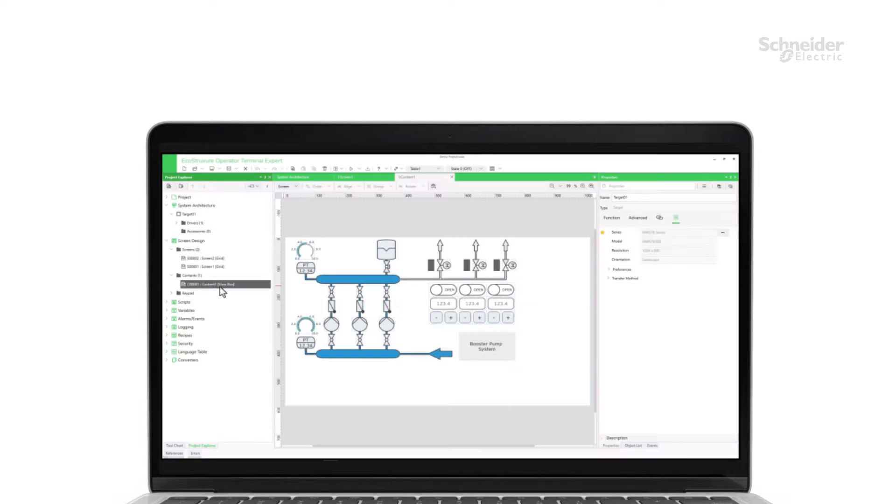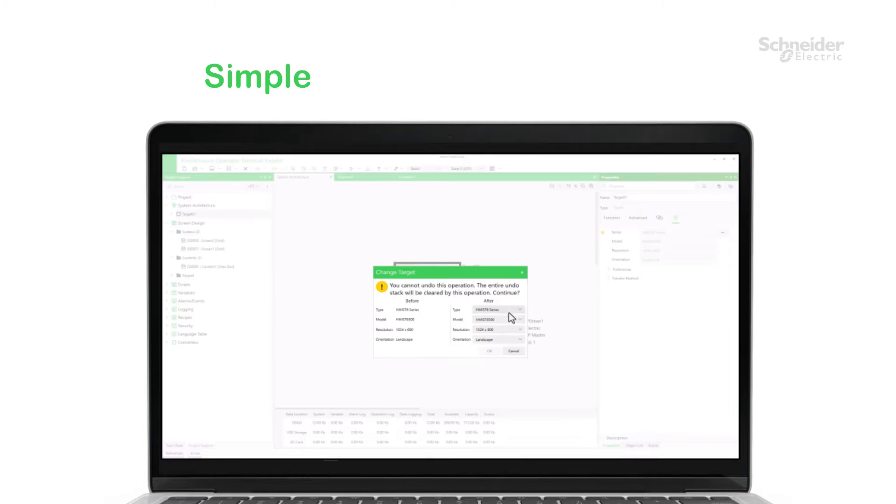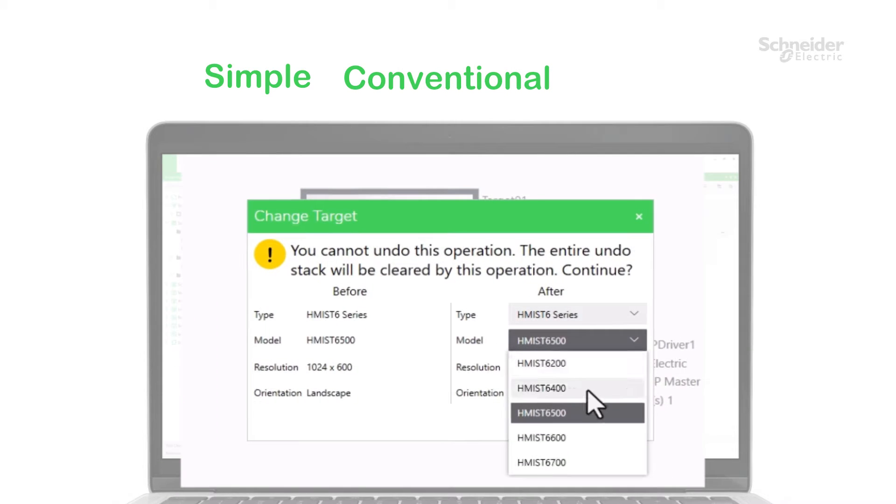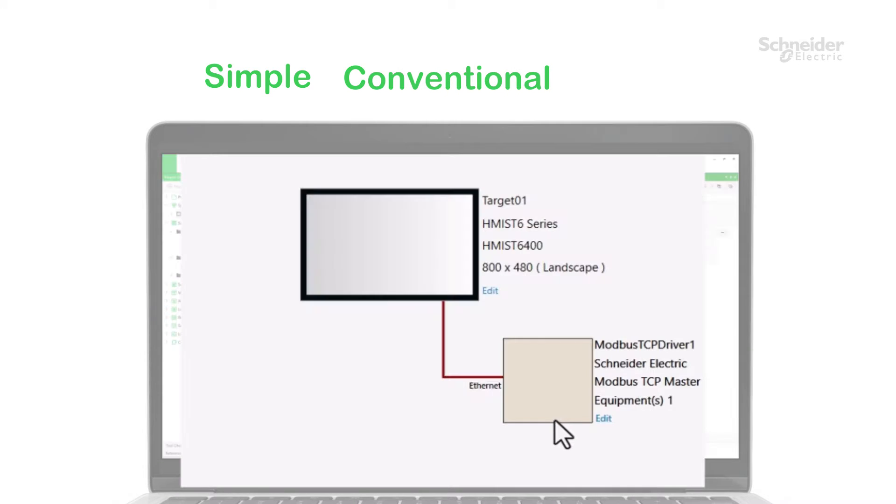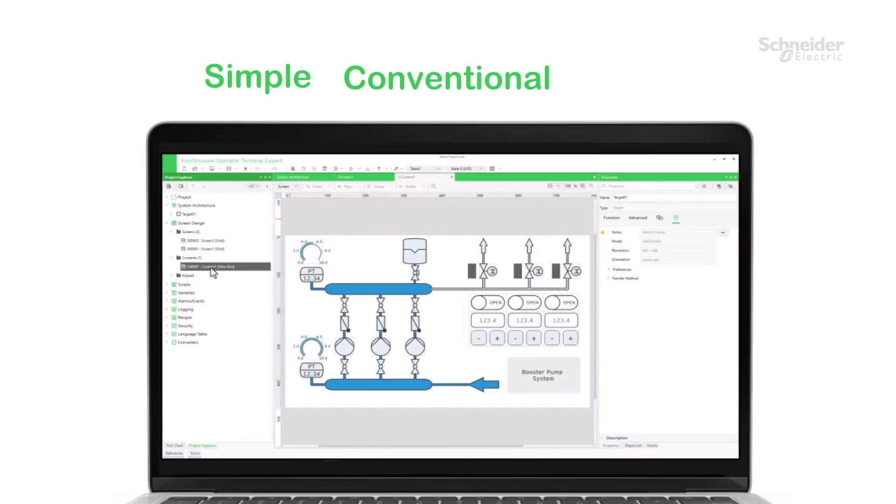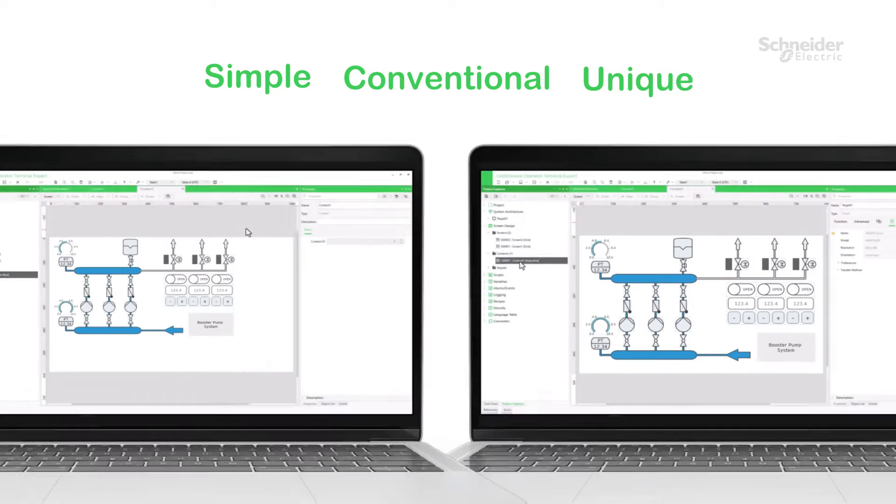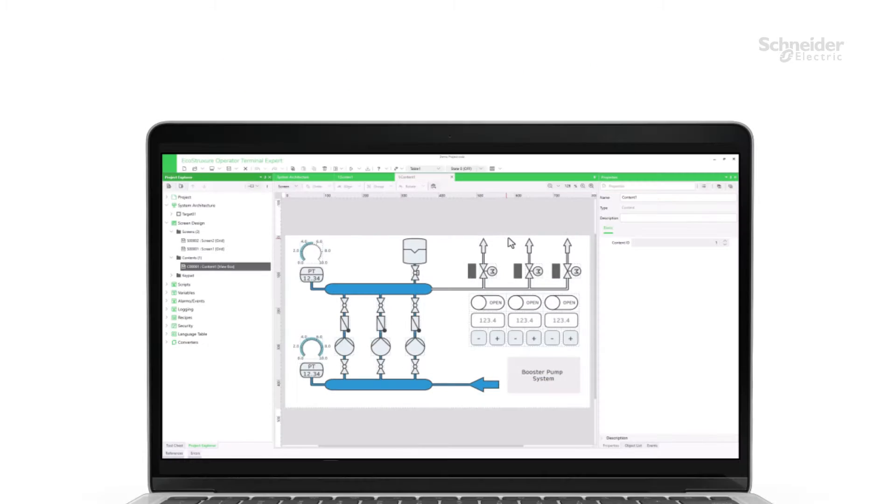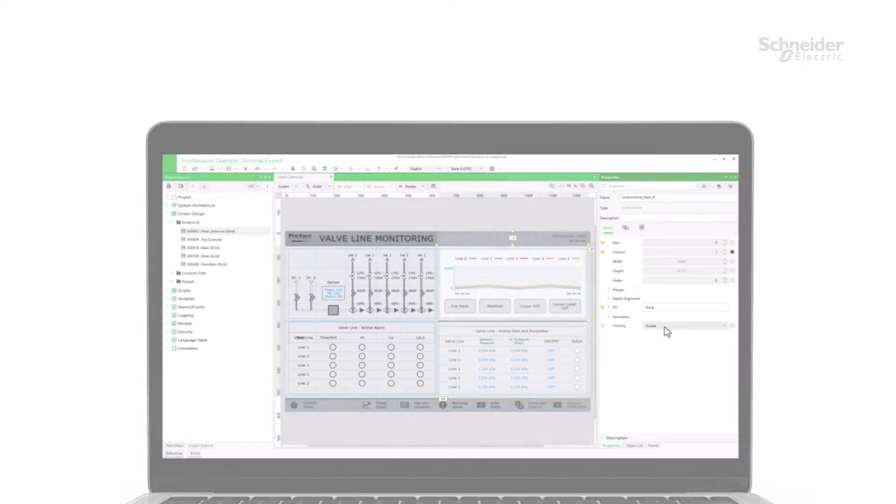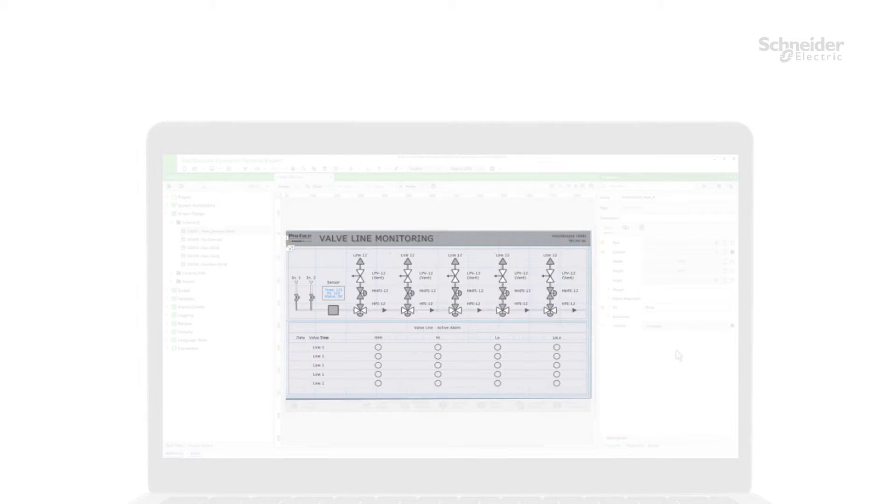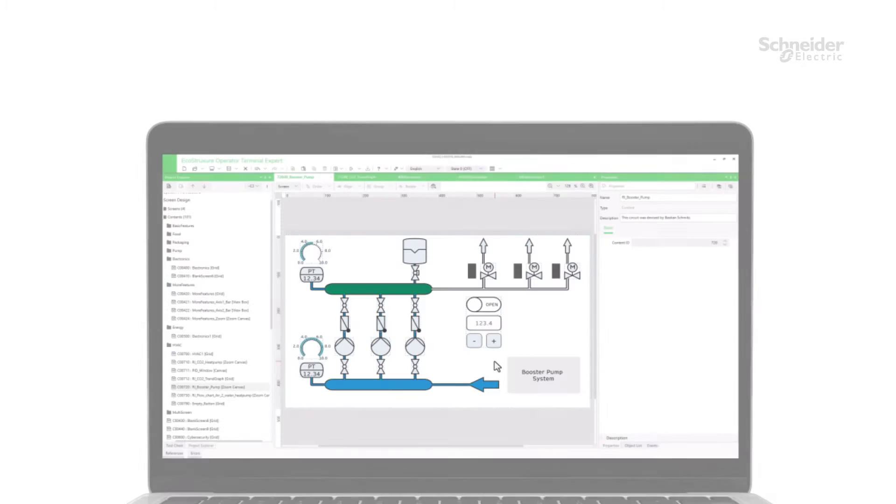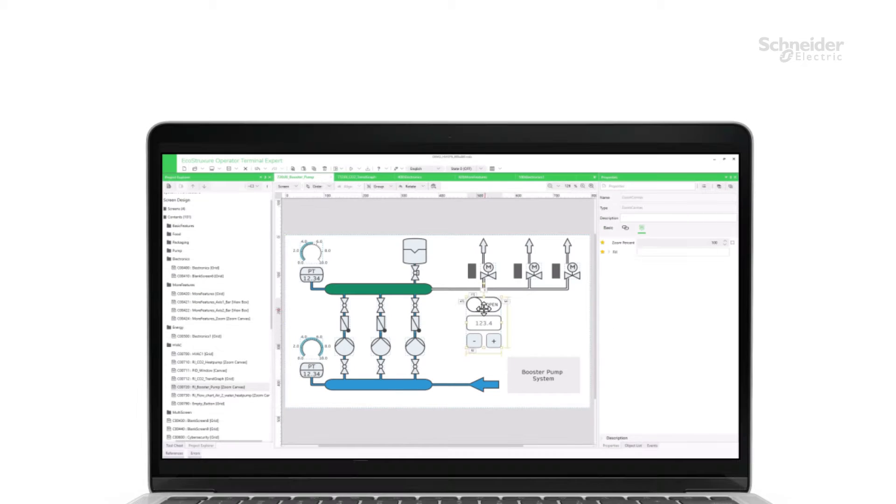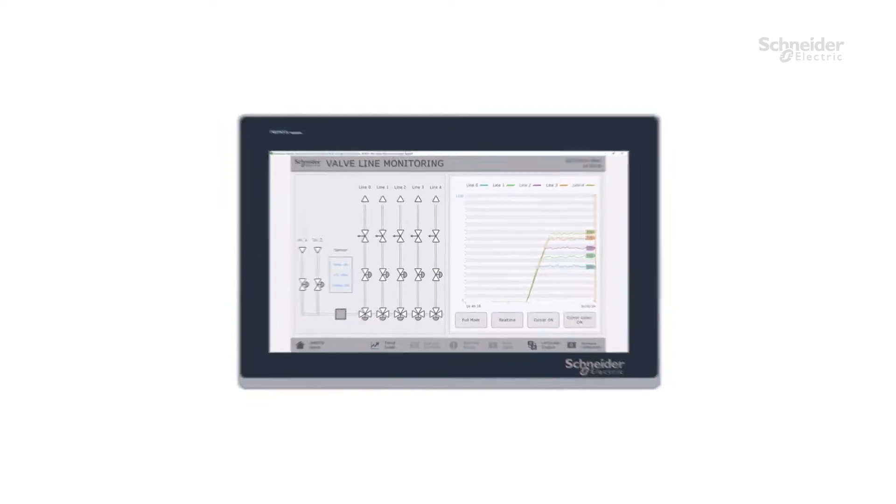The user interface is simple and conventional. Even with its unique design concept, you will find the software familiar. We will introduce part of the development process in the following.